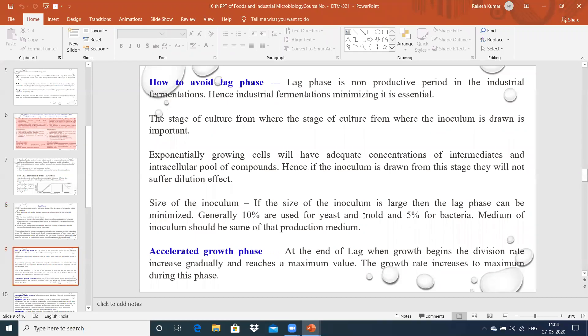Lag phase is a non-productive period in industrial fermentation, so minimizing it is essential. The size of inoculum is very important — if the size is large, lag phase can be minimized. The stage of culture from which inoculum is drawn is also very important. If the inoculum is taken from a culture already in logarithmic phase, the lag phase time period will automatically be reduced.